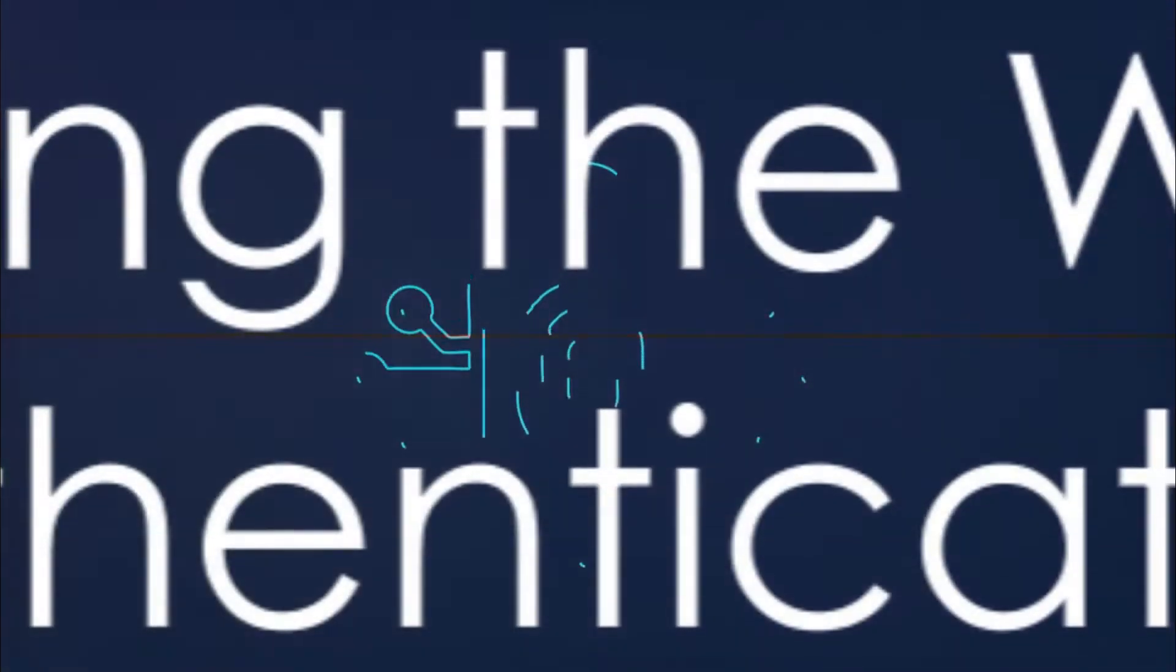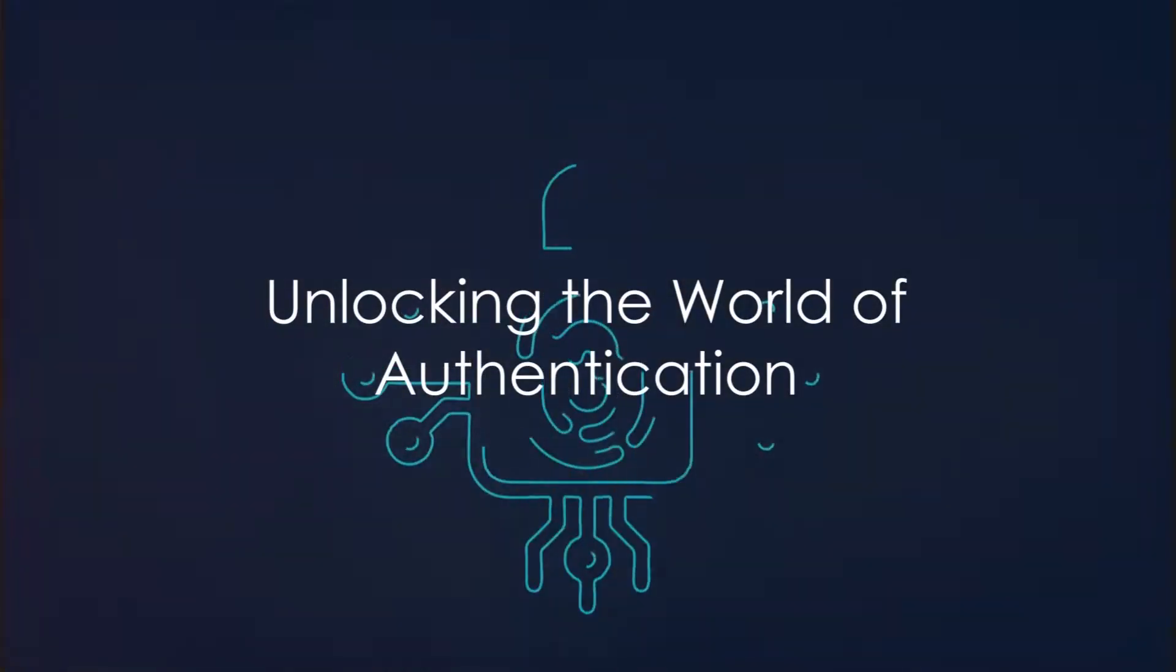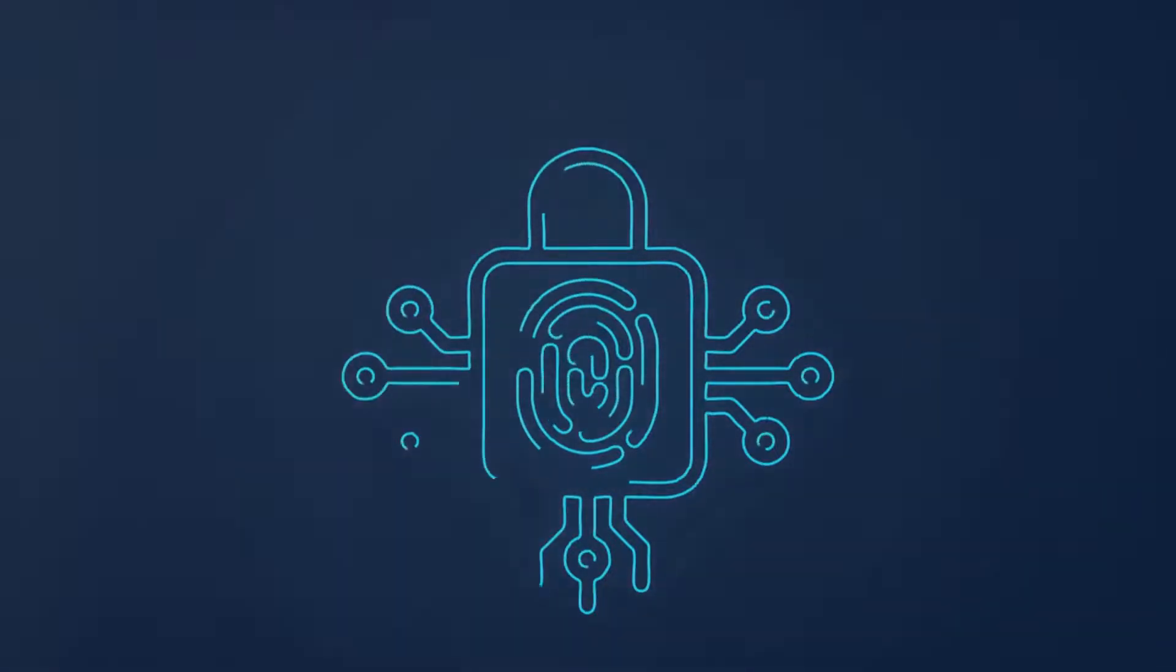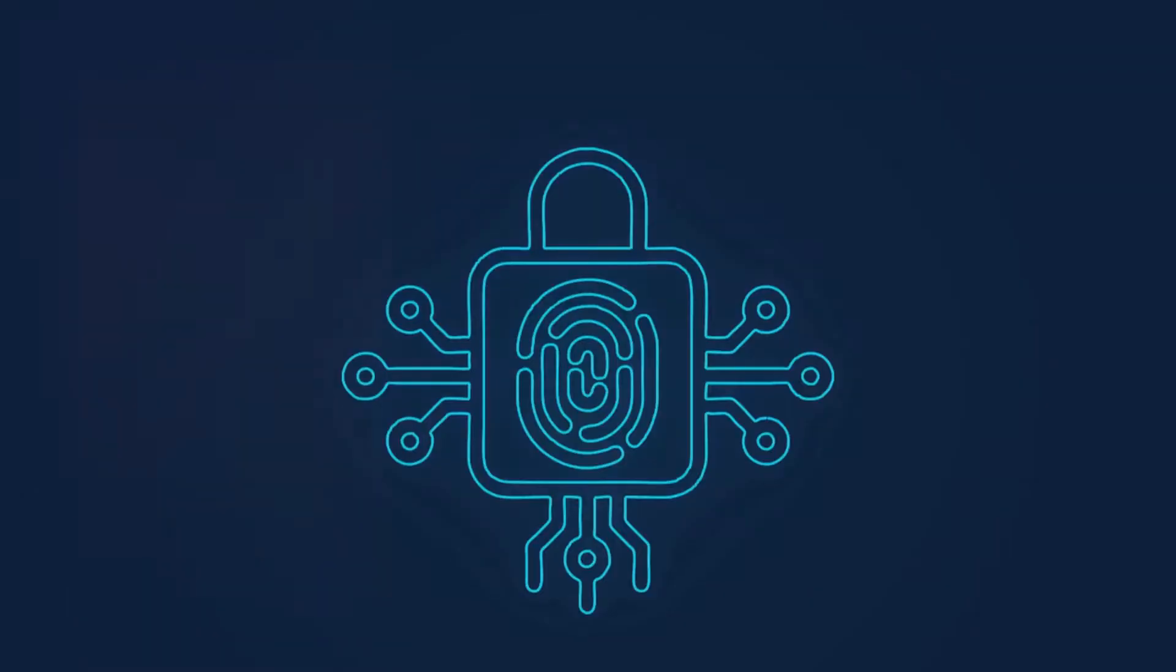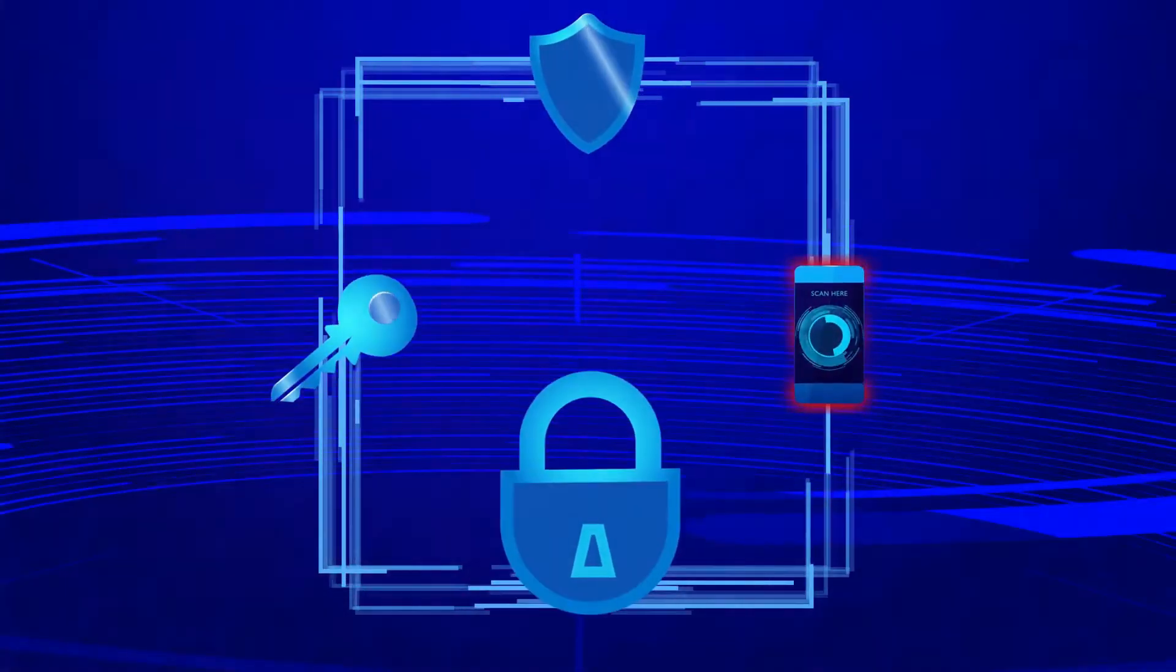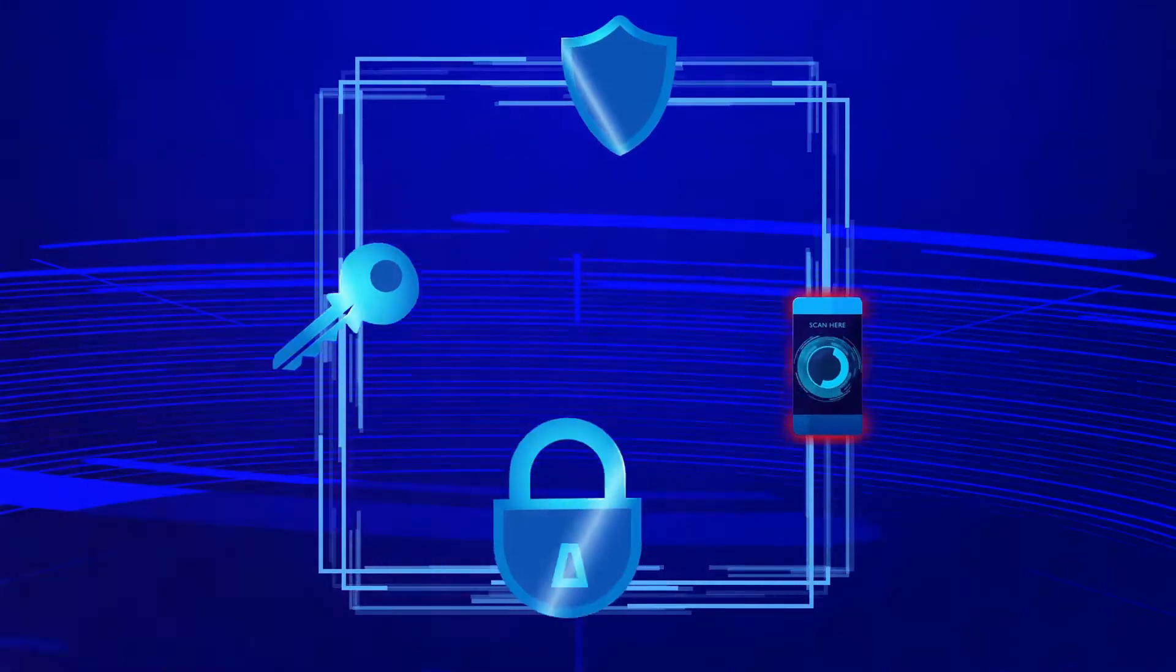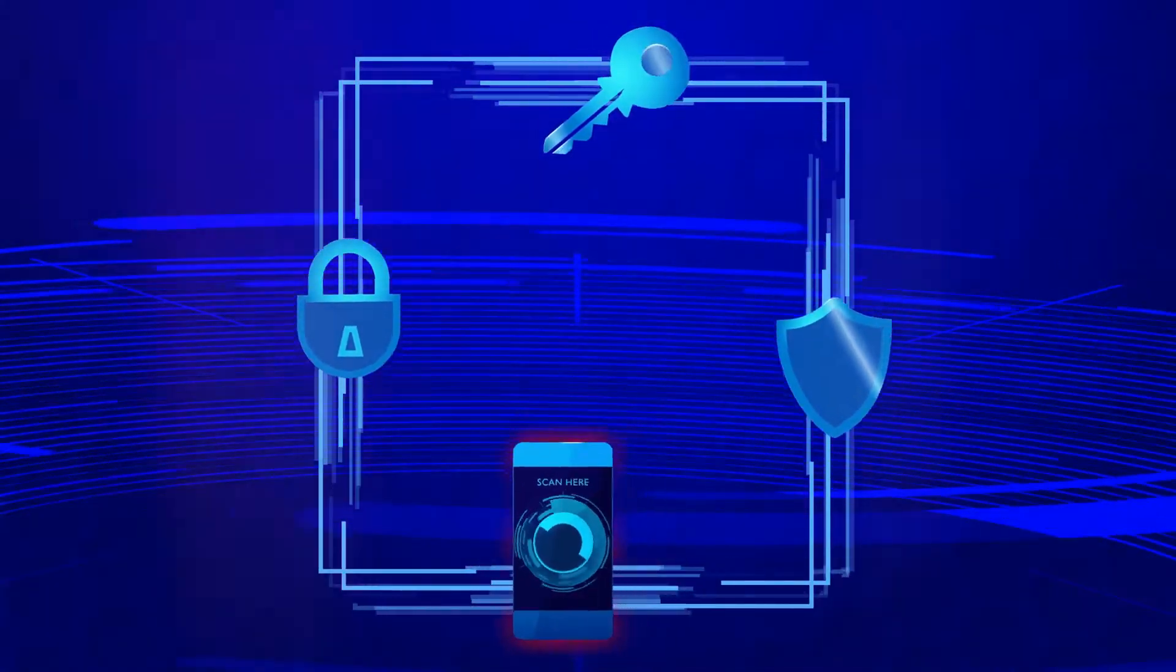Firstly, let's unlock the world of authentication. This is the process that verifies if someone or something is, indeed, who or what it claims to be. In the digital realm, it's like a virtual handshake between a user and a system, confirming the user's identity before granting access to information or resources.